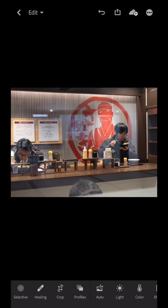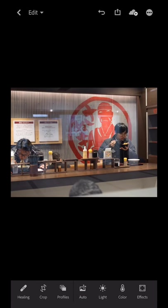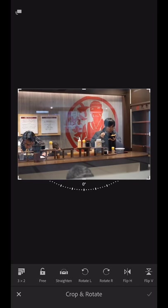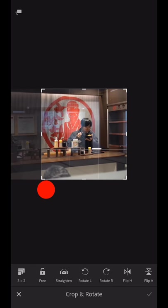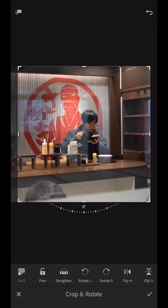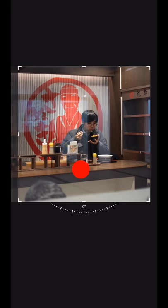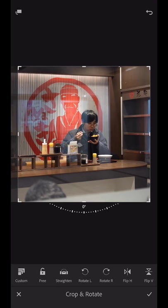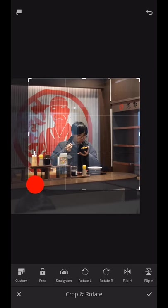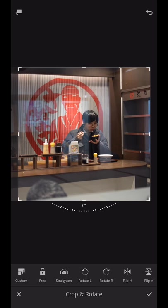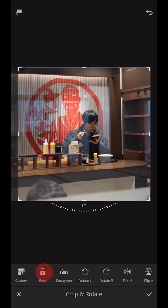So what we're going to do in Lightroom CC mobile app is go down to crop — crop is at the bottom — and in crop we simply just move the crop tool anywhere we want. Now if you find that when you're cropping you're getting a strange situation where you can't control the crop, it's because down here if you can see the word 'free', all I have to do is tap unlocked. So make sure this is free. If it's locked, make sure you unlock it.